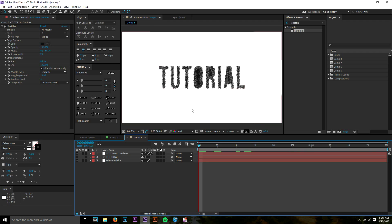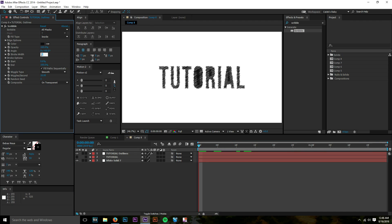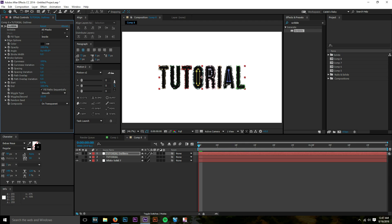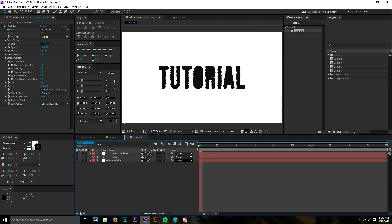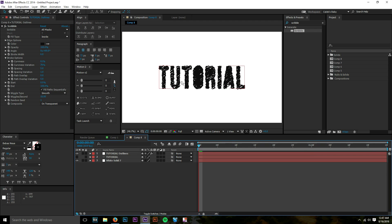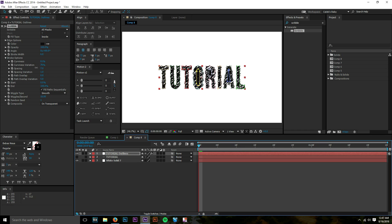Now all our text is going into the scribble effect. Let's customize it — I like to make the stroke width pretty thick, around six. You can get really creative with the stroke options: increase curviness to make the scribble more pronounced, and use curviness variation to introduce more negative space. Working with negative space is important so your viewer can actually read the text. Spacing controls how much negative space you have.